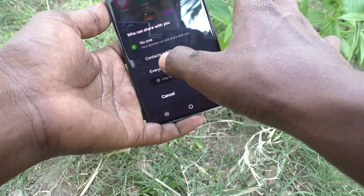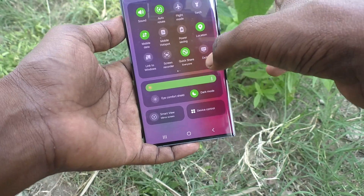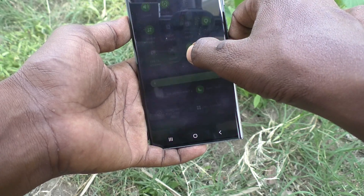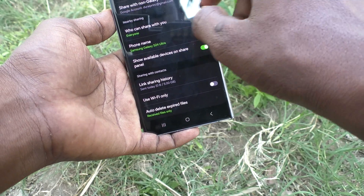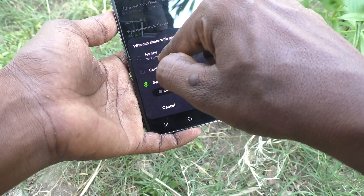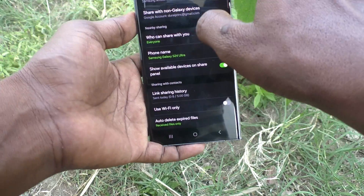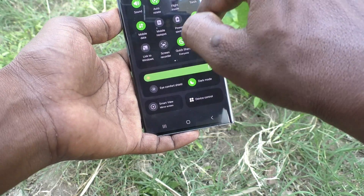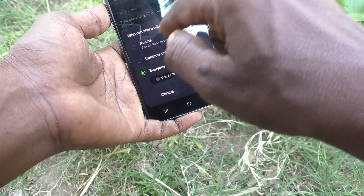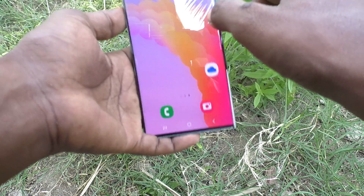Alternatively, you can go to the notification area and long press on the Quick Share tile. It will open up the settings — select No One. Or just one press on it, the settings will open, click on No One and click Continue.